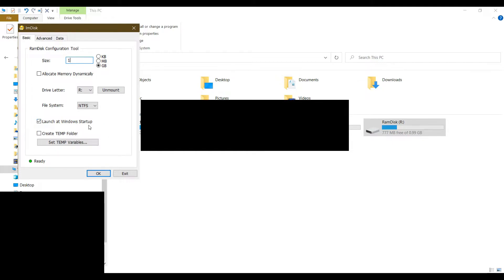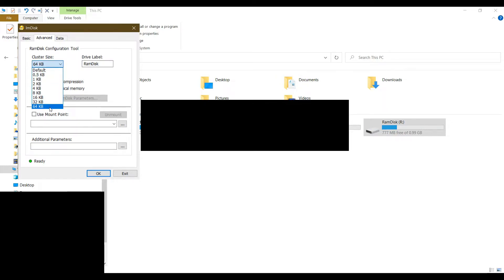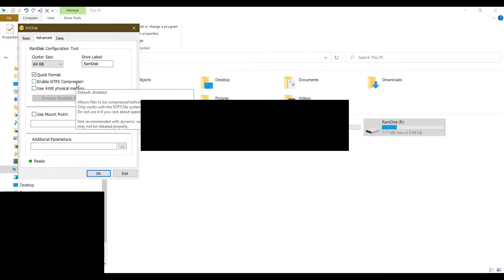Since I'm using my RAM disk for Chrome and Firefox cache files, I do not need to touch that setting at all. Now let's look at this setting — the default value is shown here. I recommend that you choose the largest value, which is 64 kilobytes. I don't recommend using quick format.